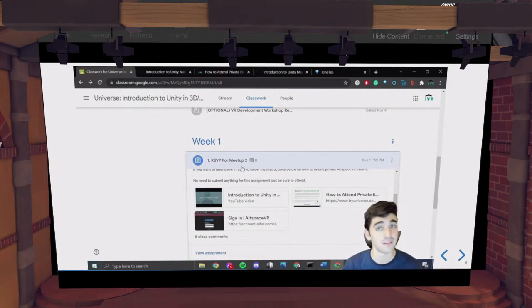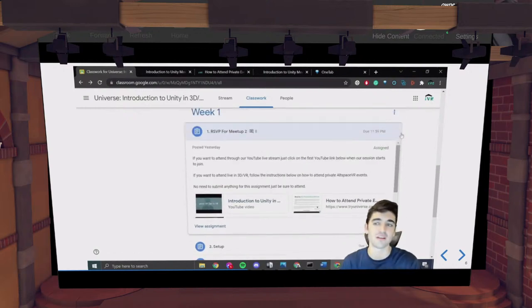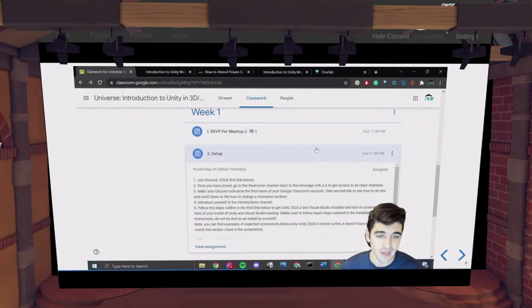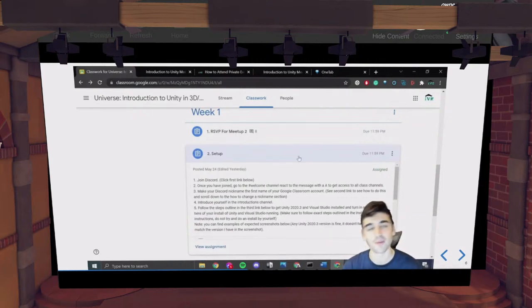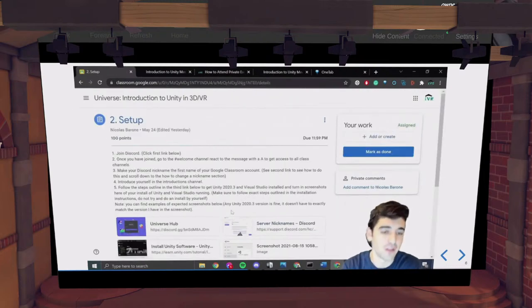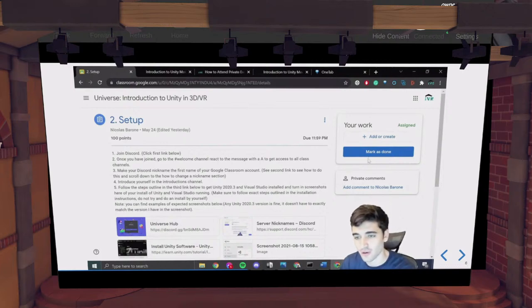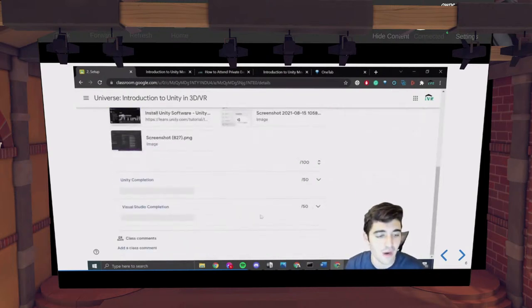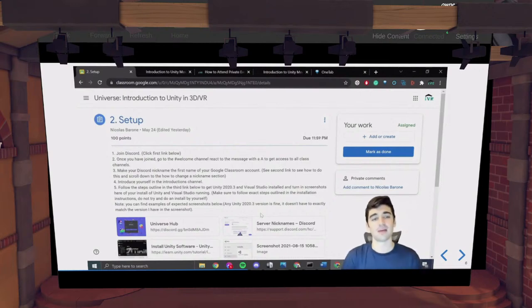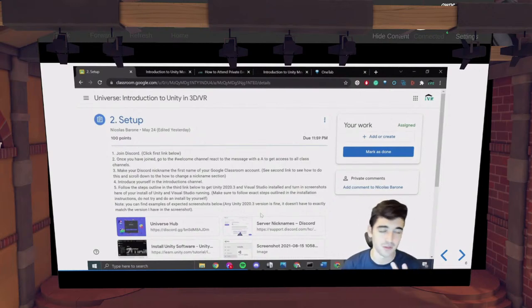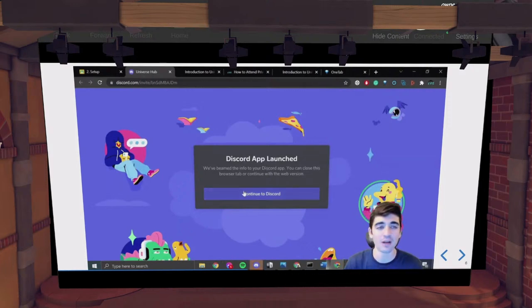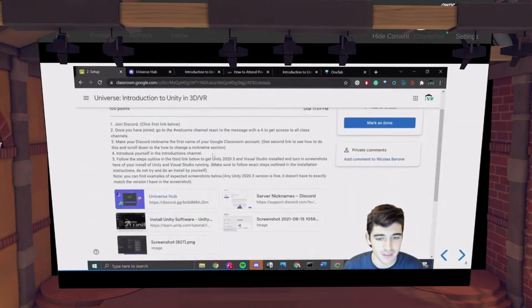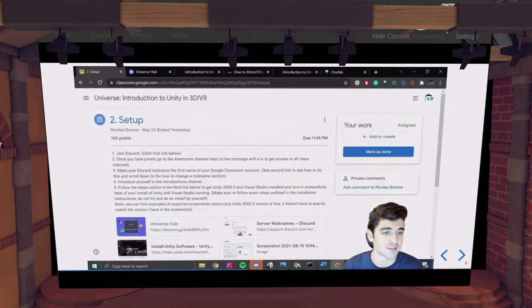You don't need to submit anything for the RSVP assignment — you just need to attend. Make sure you do that and are prepared before each week. We'll post these at least two days before our meetups. For the setup assignment, we had to install Visual Studio and Unity, as well as join our class Discord. You can see a full description of the assignment with the due date in the top right. I recommend downloading the Discord desktop app so you can get notifications when we post — it's much easier to stay in touch.